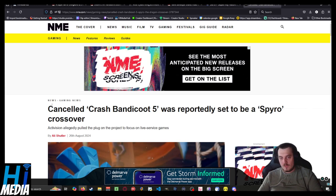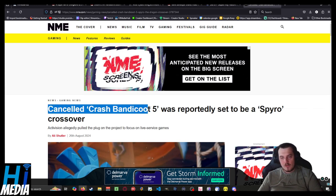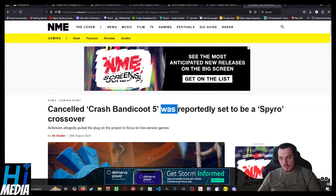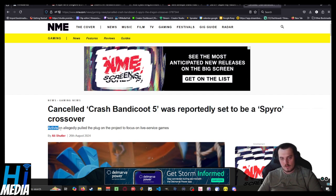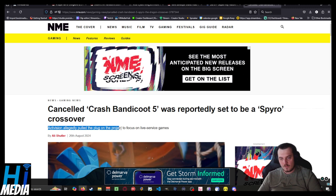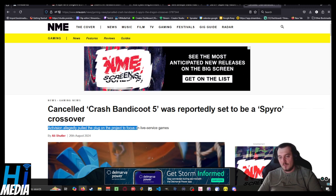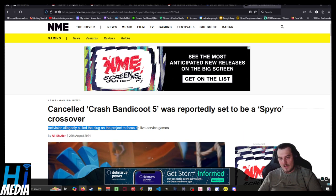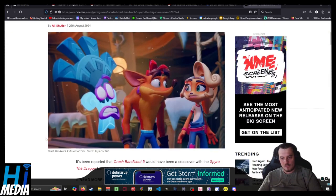And on to our main story of the day, the cancelled Crash Bandicoot 5 was reportedly set to be a Spyro crossover. Activision allegedly pulled the plug on the project to focus on what? But more live-service games from enemy.com by Ali Shudler.